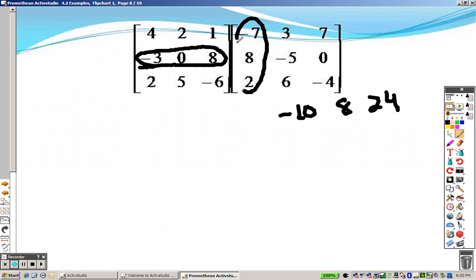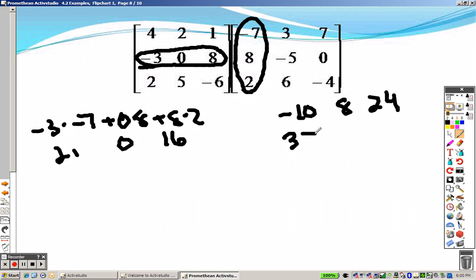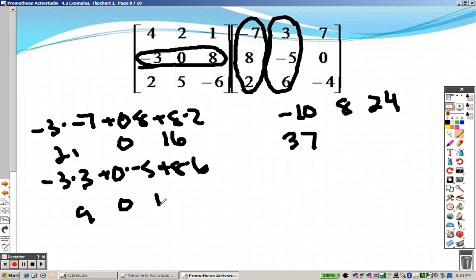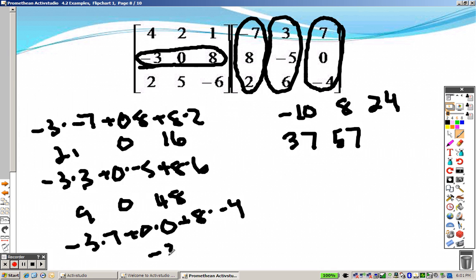Second row, first column: negative 3 times negative 7 plus 0 times 8 plus 8 times 2 gives 21, 0, and 6. Second row by the second column: negative 3 times 3 plus 0 times negative 5 plus 8 times 6 gives negative 9, 0, and 48, so 57. Then the second row by the third column: negative 3 times 7 plus 0 times 0 plus 8 times negative 4 gives negative 21, 0, and negative 32, so negative 53.